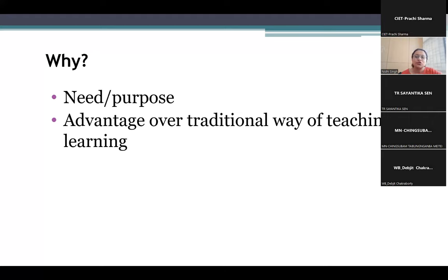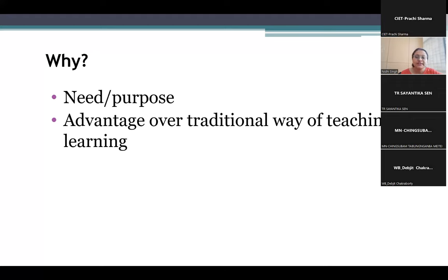Similarly, soil formation and some other phenomena take a lot of time to happen. Therefore we can utilize ICT in capturing those processes and use them to help learners understand the topic well.